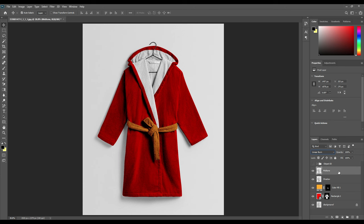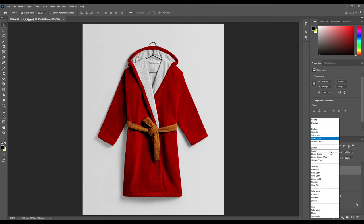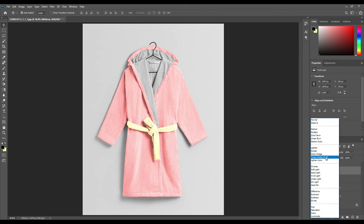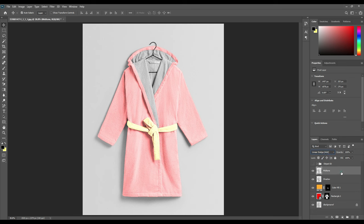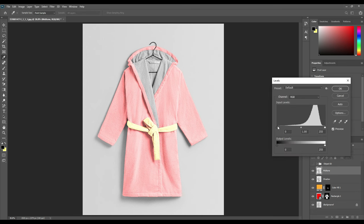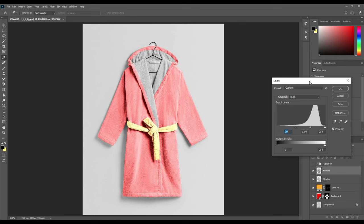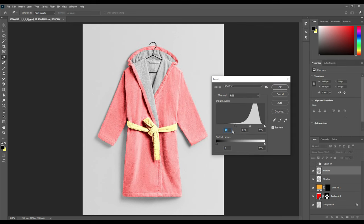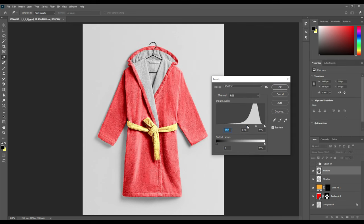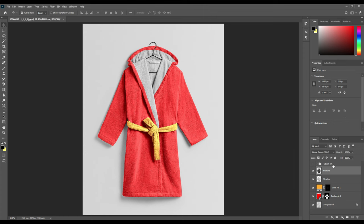So as you can see, the whole texture and color has changed. Now by pressing Ctrl J again, you will make a copy of the Shadow layer, then convert it to Linear Dodge Add from Linear Burn. Name it as Midtone, and then by pressing Ctrl L you can go to Levels and adjust the levels according to your preference — see which texture and shade is more realistic on your object.